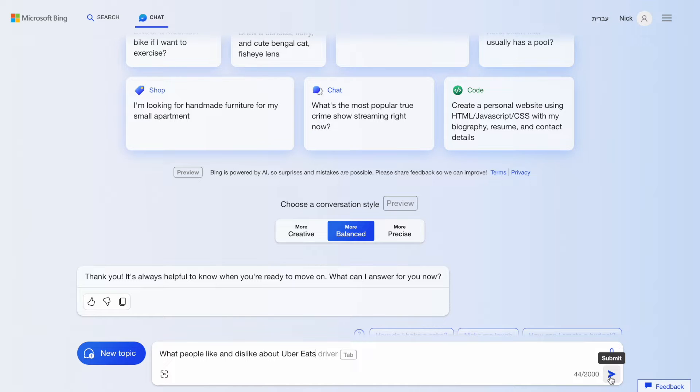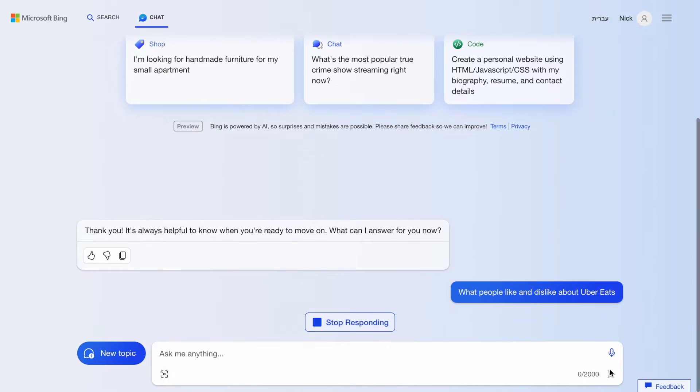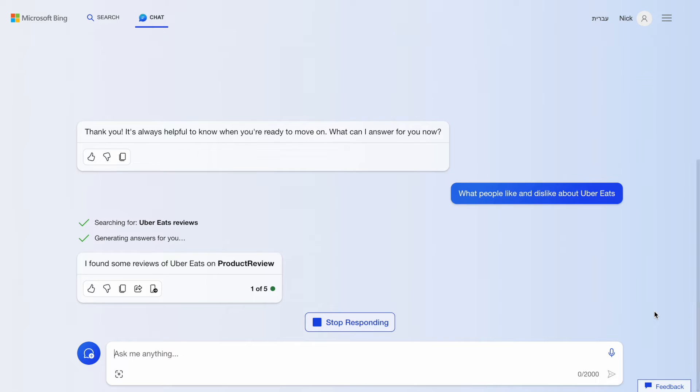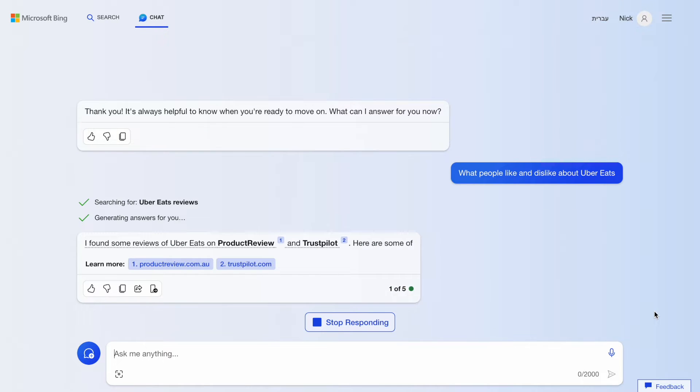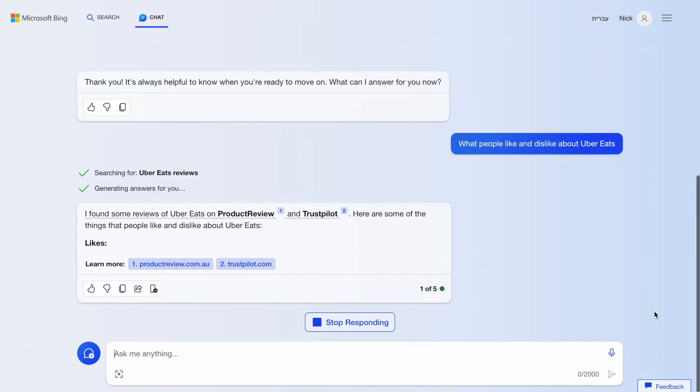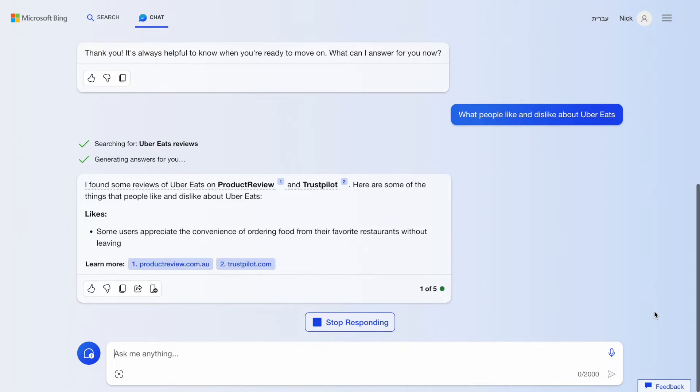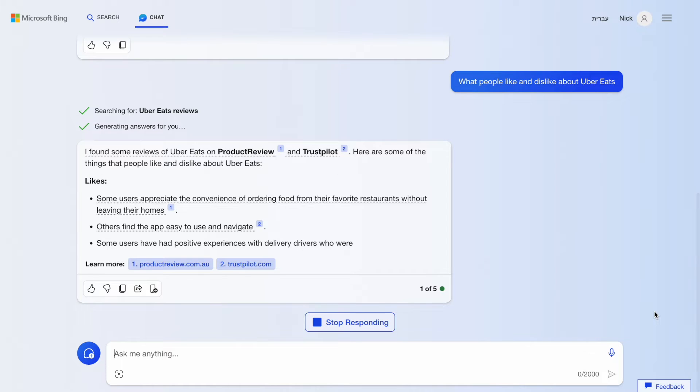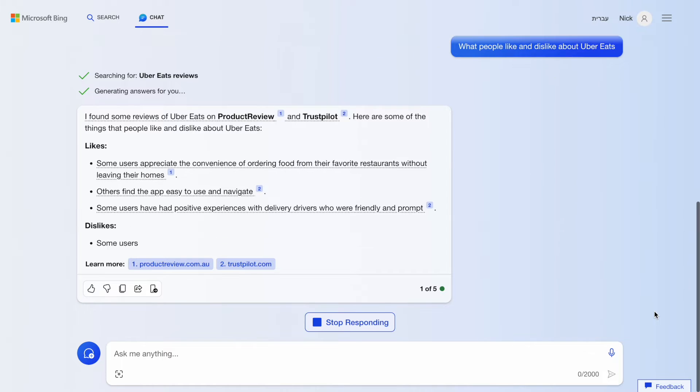So, I write the prompt, what people like and dislike about Uber Eats. The tool tells us that it analyzes user reviews and mentions a few popular platforms that contains the reviews, such as Trustpilot.